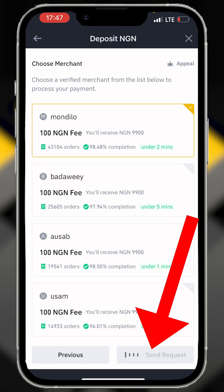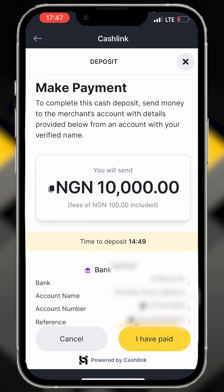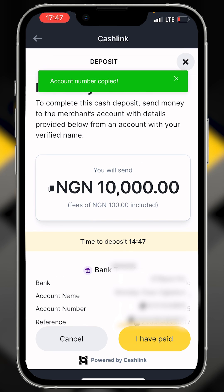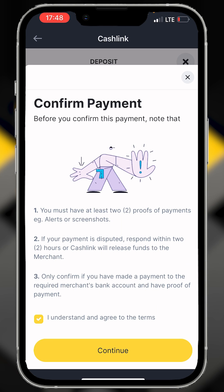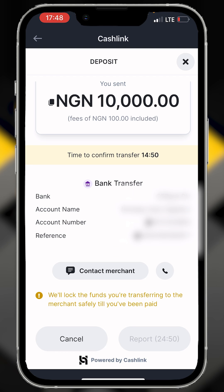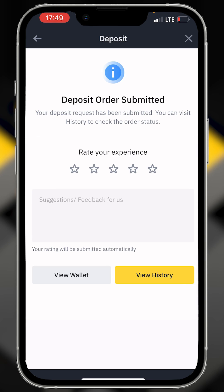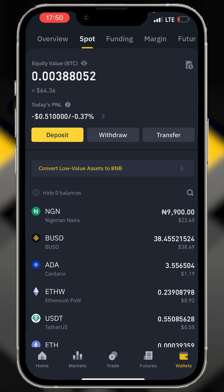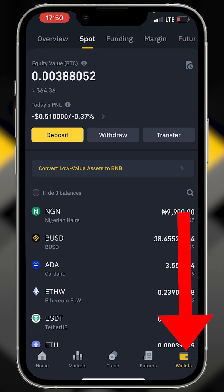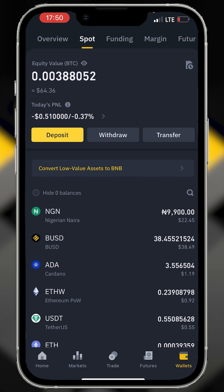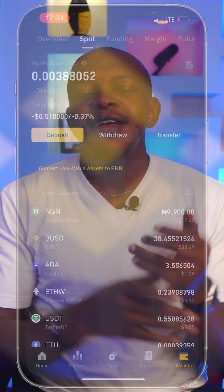Click send request and make the transfer to the account shown. Once the transaction is made, click 'I have paid' and continue, then wait for the merchant to confirm your payment. That's it — you have successfully deposited naira. Go to wallets to see your naira now in your naira account. That is how you deposit naira into Binance.